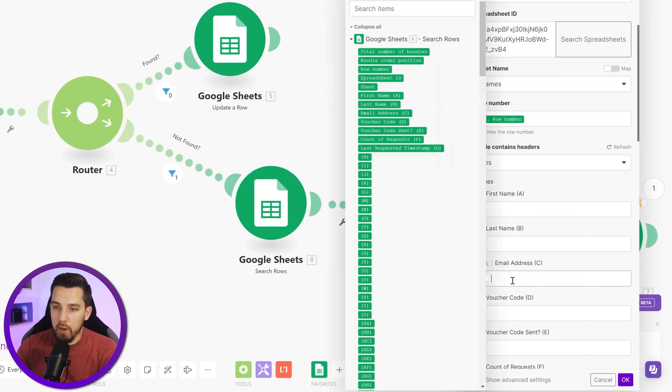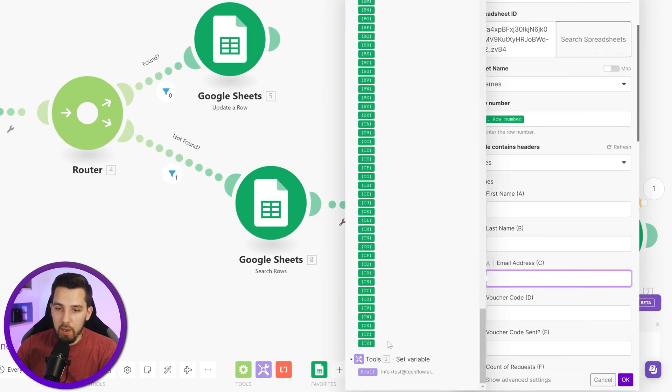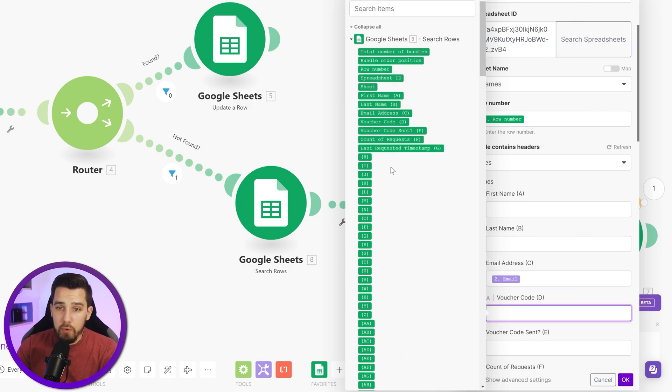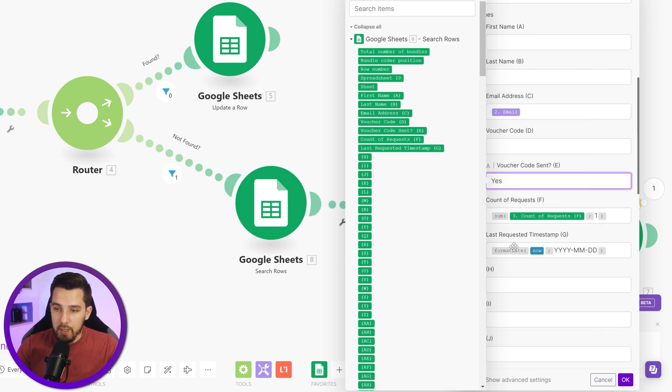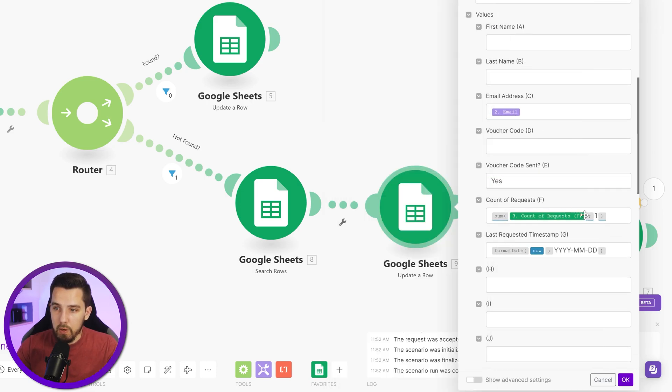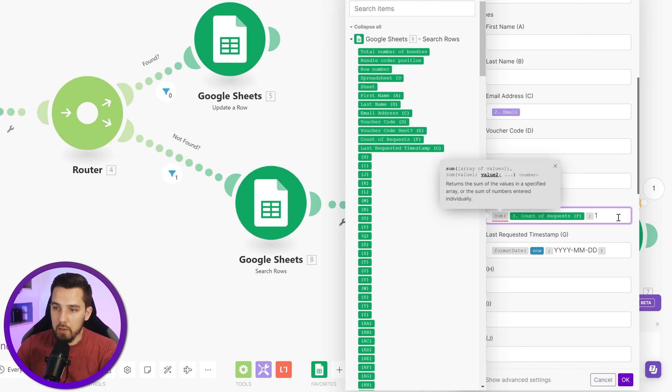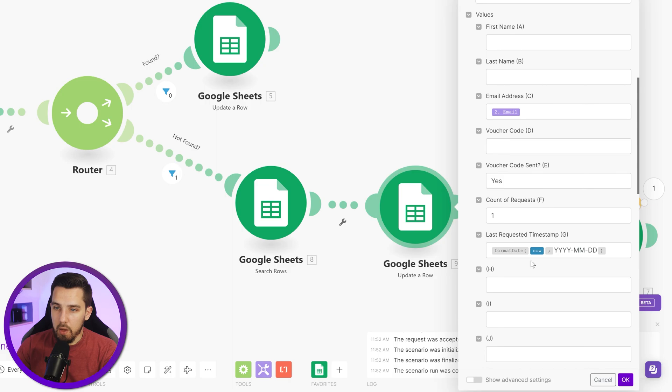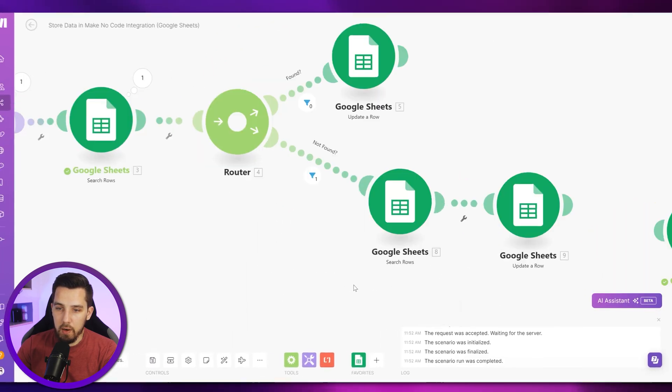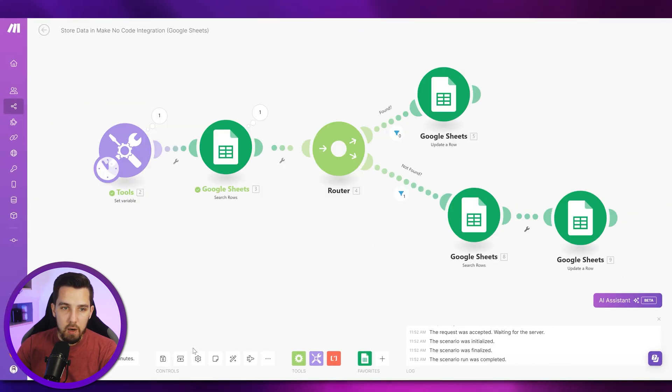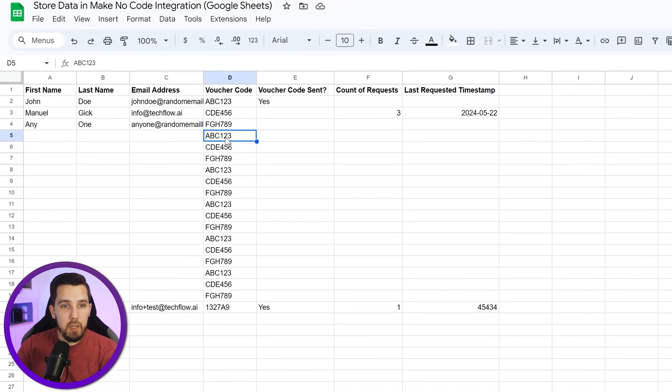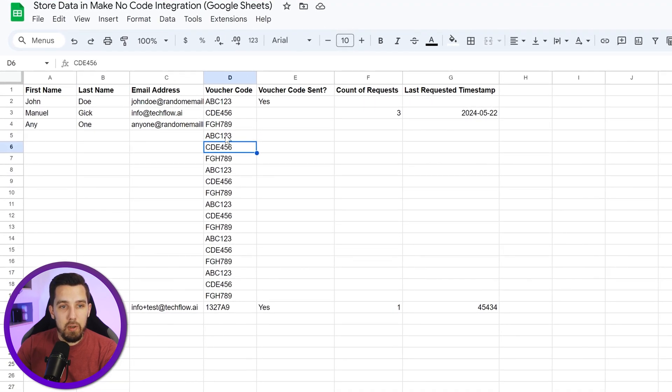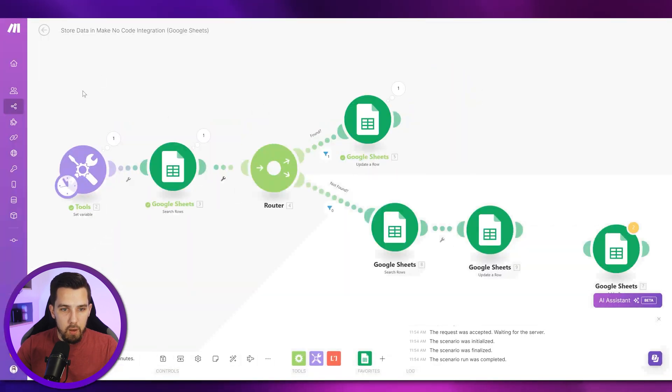Then we want to insert the email address that we have from our input data. We use the existing voucher code which we don't have to update because it's already there. Then voucher code sent yes, and the count can update that one. Here there's nothing yet, so we can just set it to one, and then the requested timestamp remains here like this. All right, now let's check our Google Sheet, so it should take the ABC123 voucher code because this is the first one that is not yet given out.